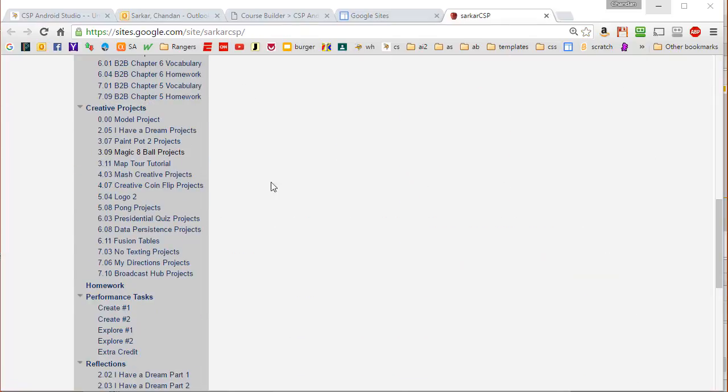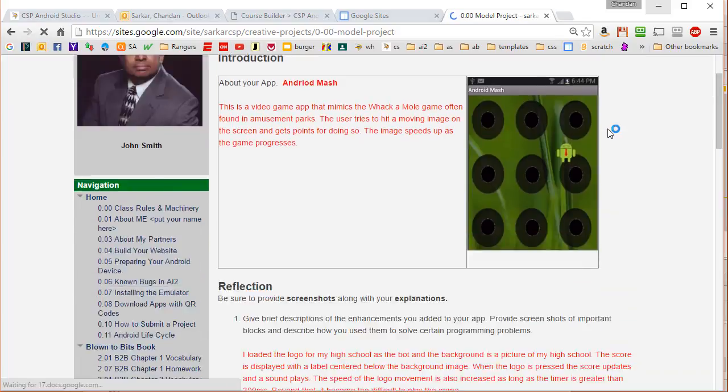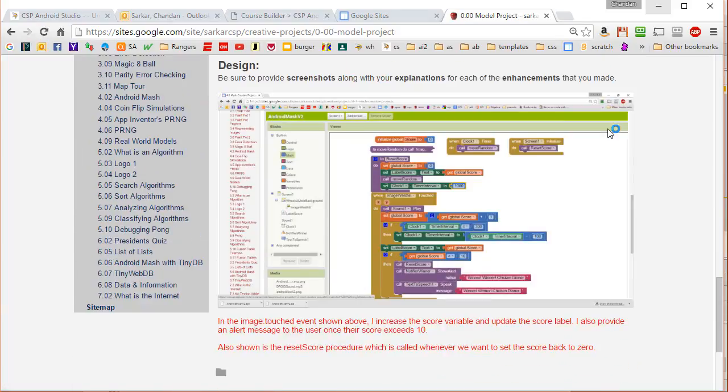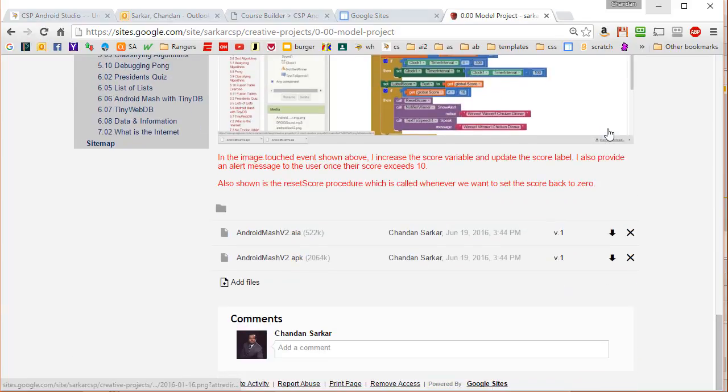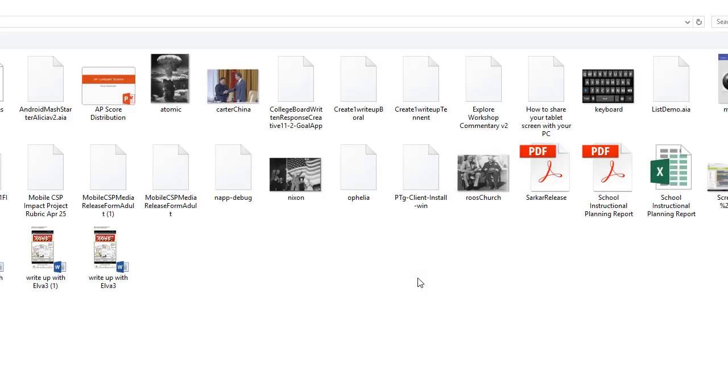So I'm going to click on one of these folders where I can store the file. I'm just going to come down here where it says add files and I'm going to add that file.